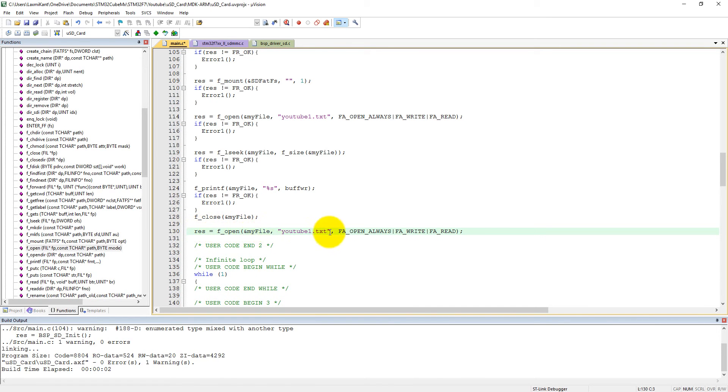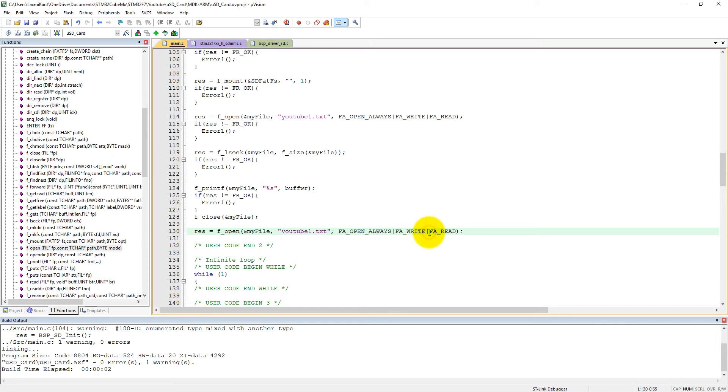f_open my file, and the file which you want to open is youtube1.txt. Just open it in read-only mode. FA_READ means it will open this file in read-only mode.